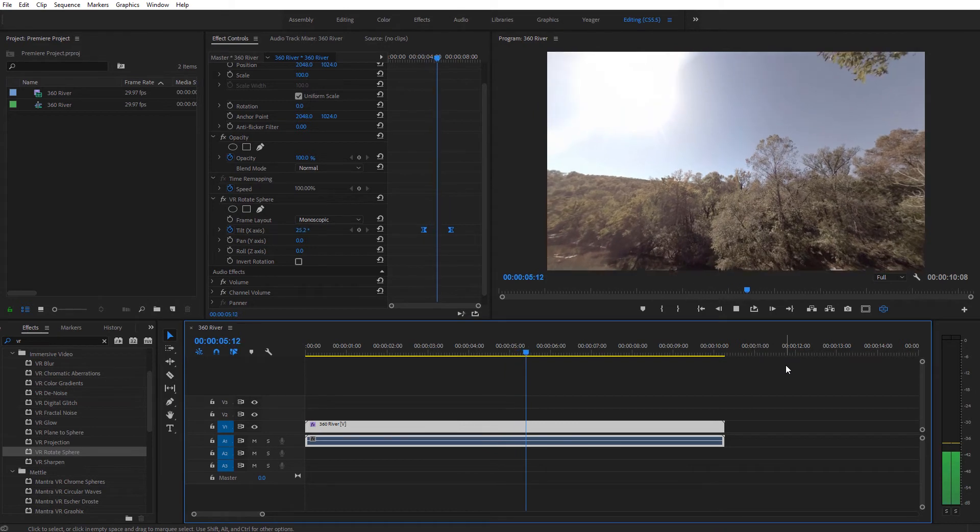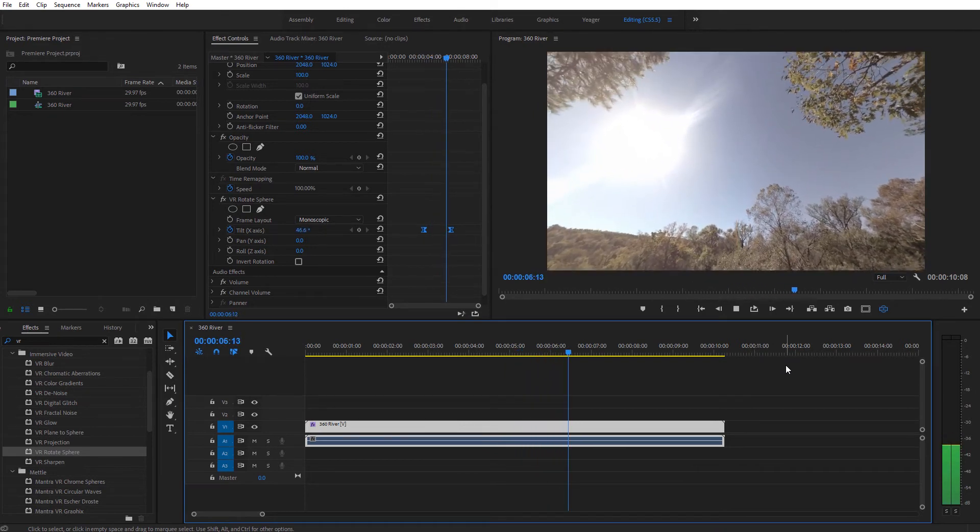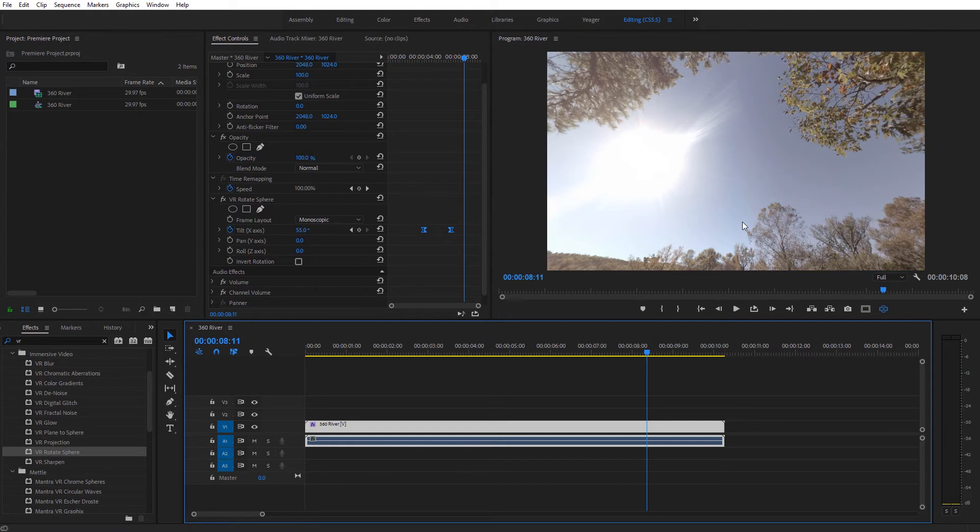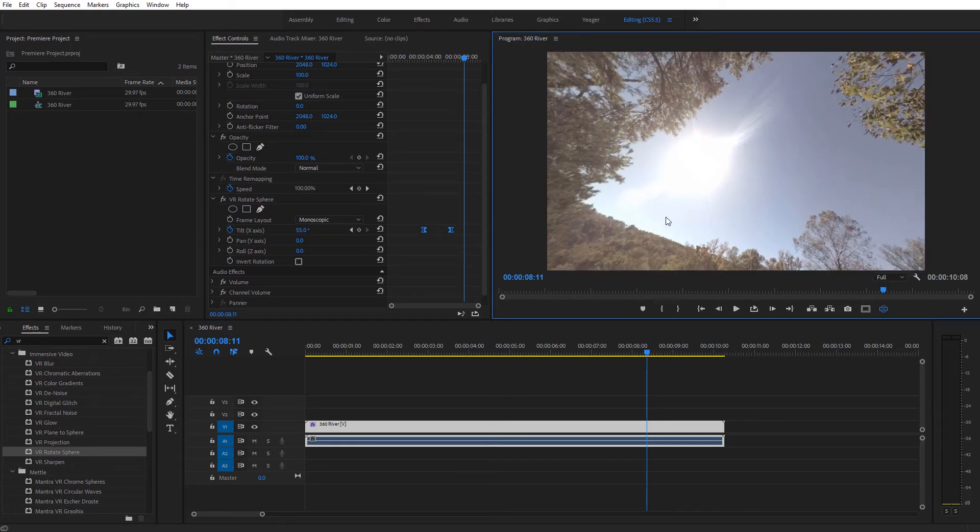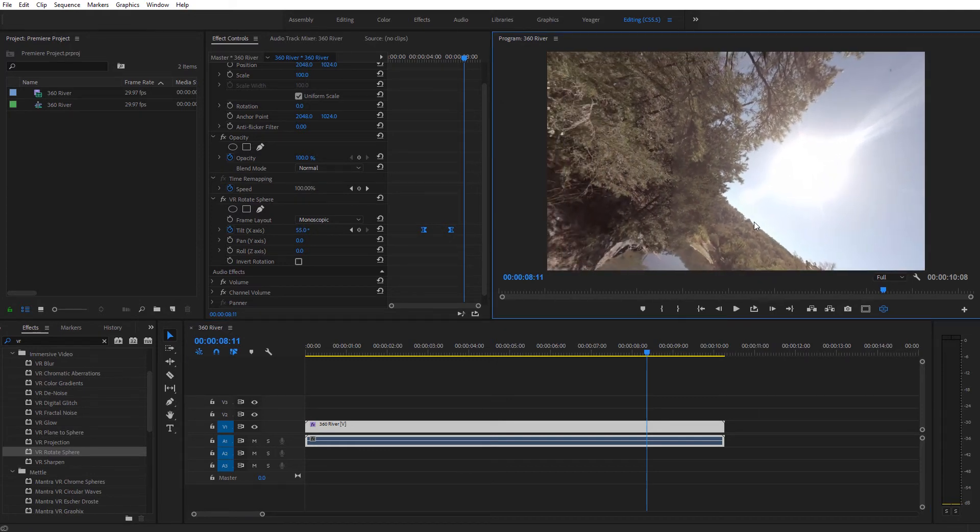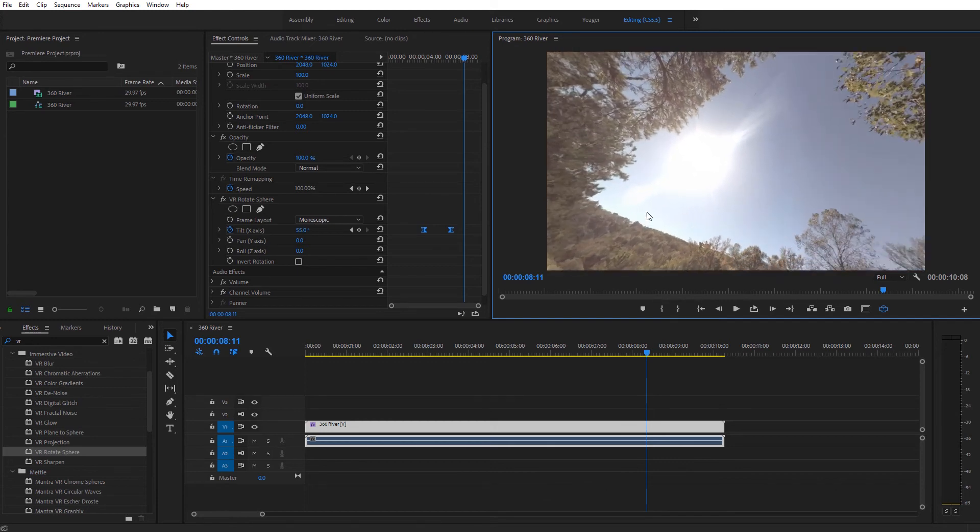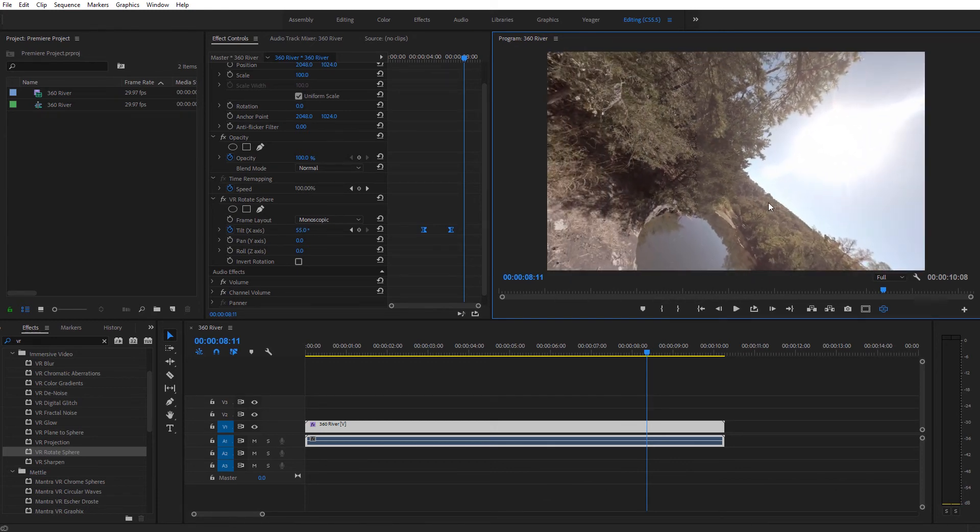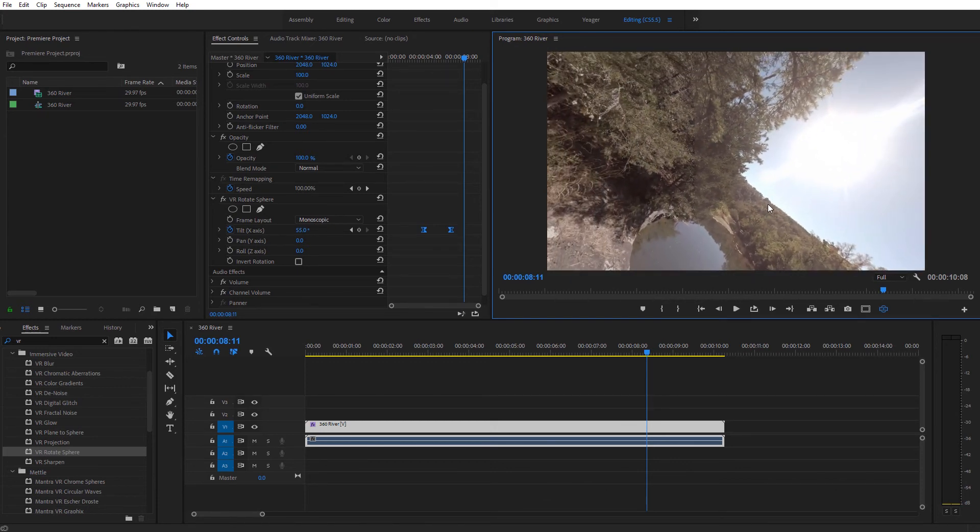So you can see the video automatically is forcing the perspective to look upward. Now the downside to this is we're essentially still facing directly forward. So if we actually turn our head over here to the left or to the right, you're going to see the axis of the video is off.